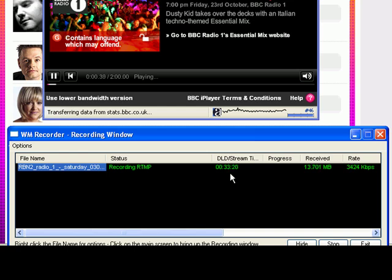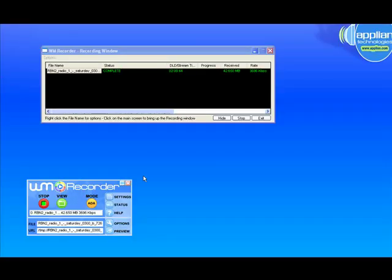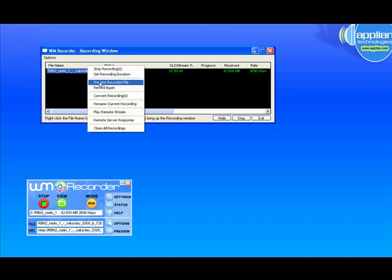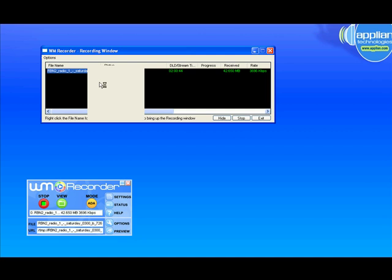So within just a matter of seconds, already a half an hour has been downloaded. I'm going to let it finish, and then I'll show you how easy it is to play back the stream. So it took a little less than two minutes to download a two-hour program. Now that it's complete, I can right-click and choose Preview Recorded File.